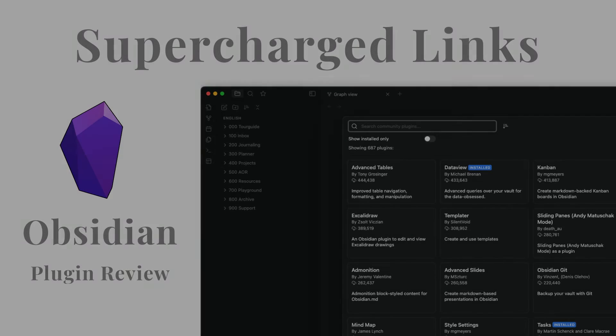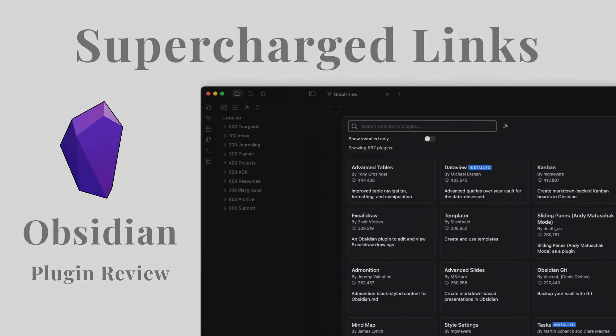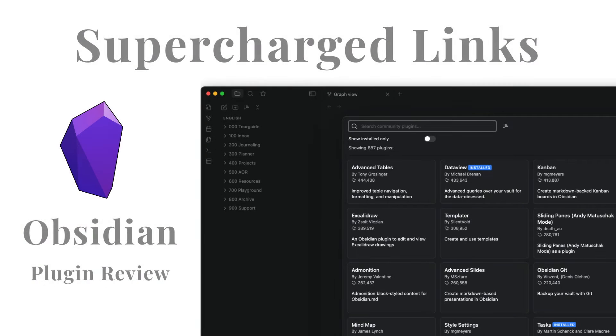Hello and welcome to another plugin review. This time it's Supercharged Links.